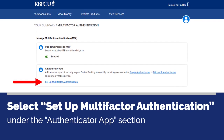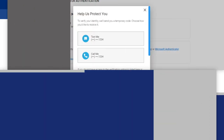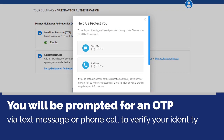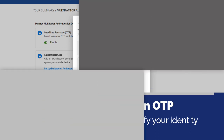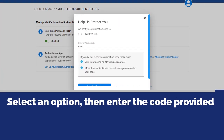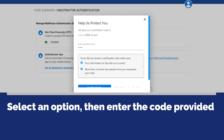Under the authenticator app section, select set up multi-factor authentication. You will be prompted for a one-time passcode via text message or phone call to verify your identity. Select an option, then enter the code provided.